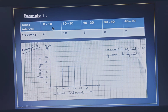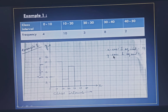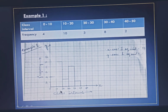The class intervals are 0 to 10, 10 to 20, 20 to 30, so the class size is 10. At a distance of 1 square unit we will write 10, that is on the x-axis we take 1 square unit equal to 10. So on the x-axis you mark it as 0, 10, 20, 30, and so on.